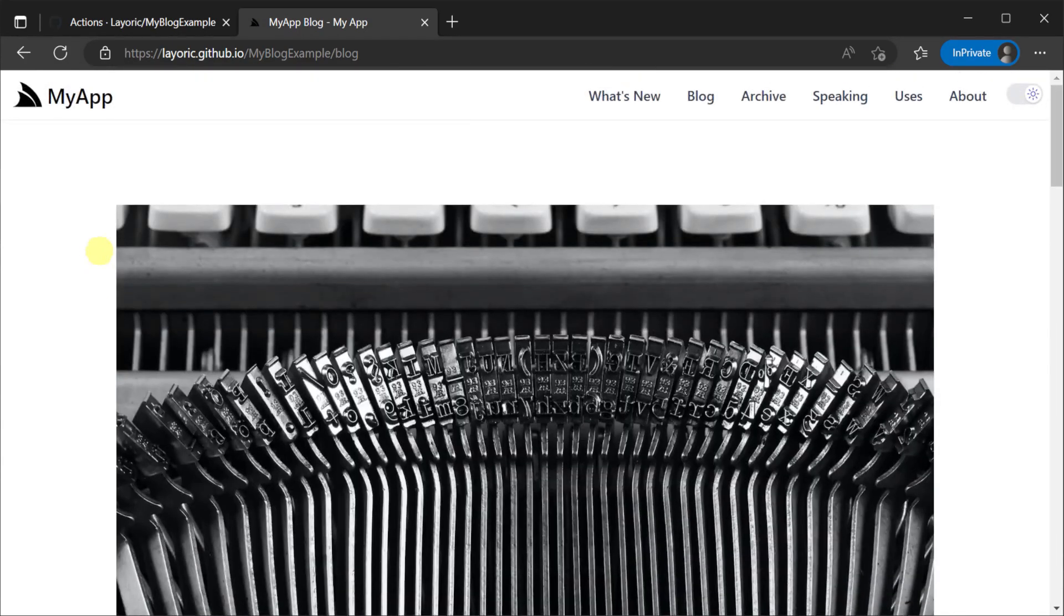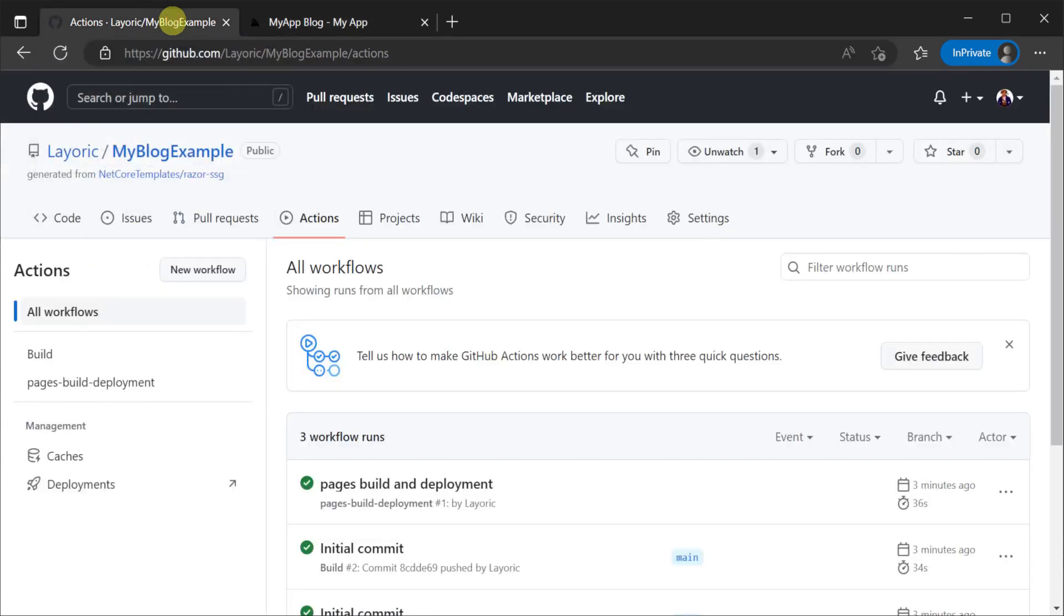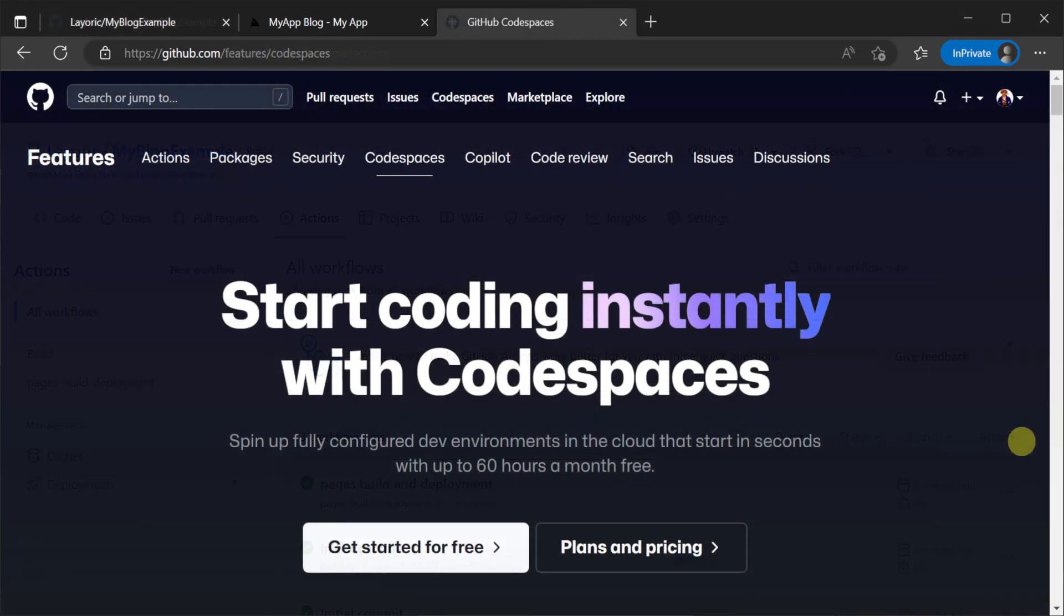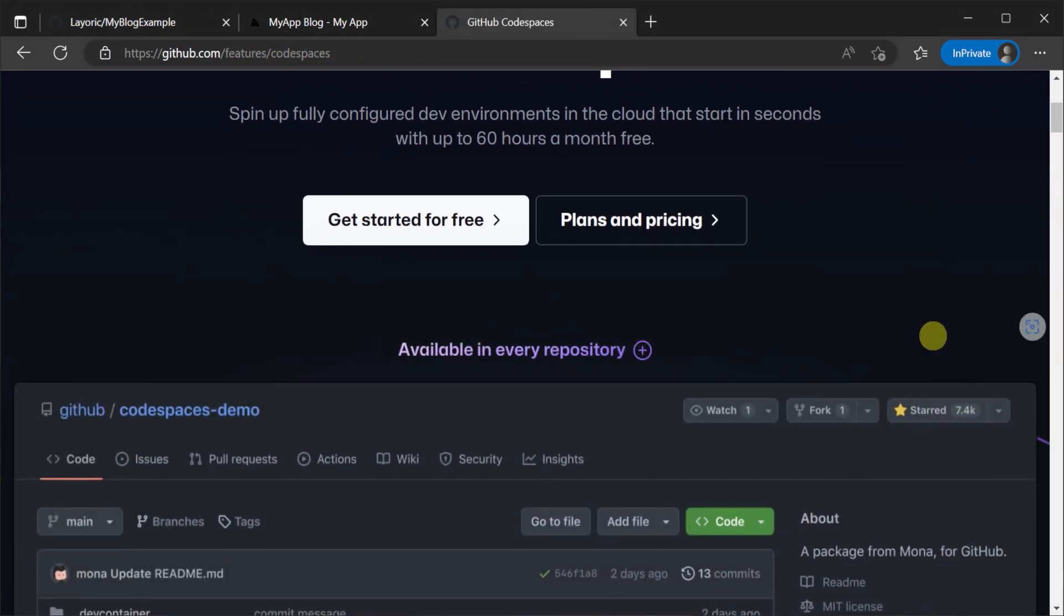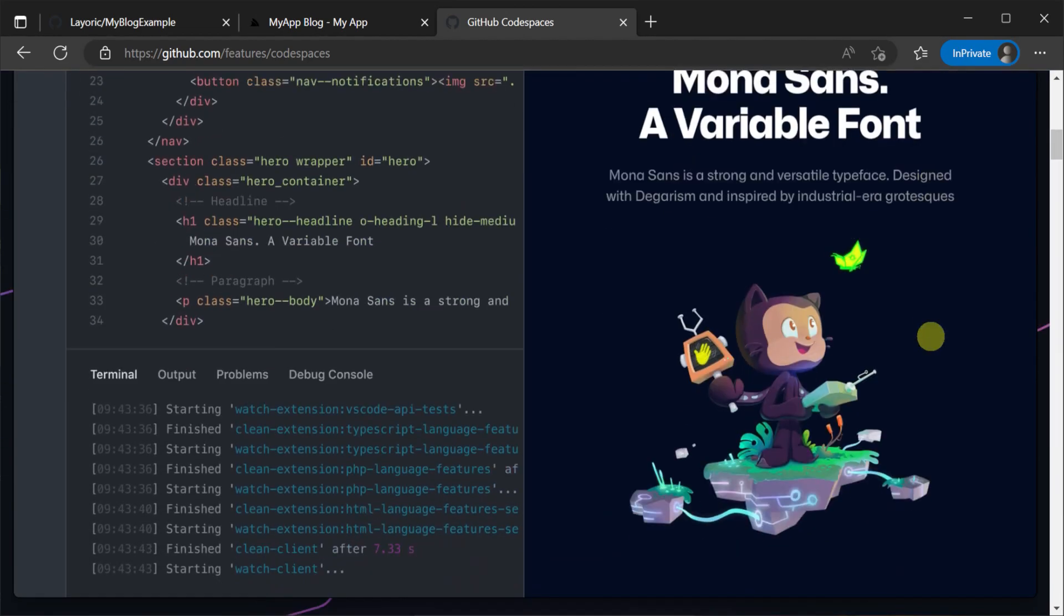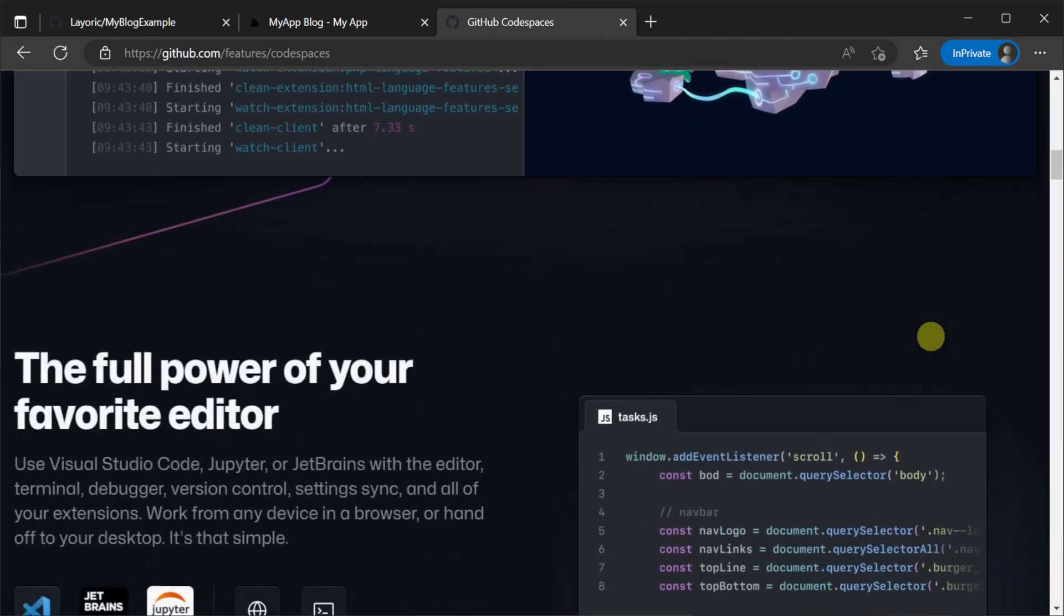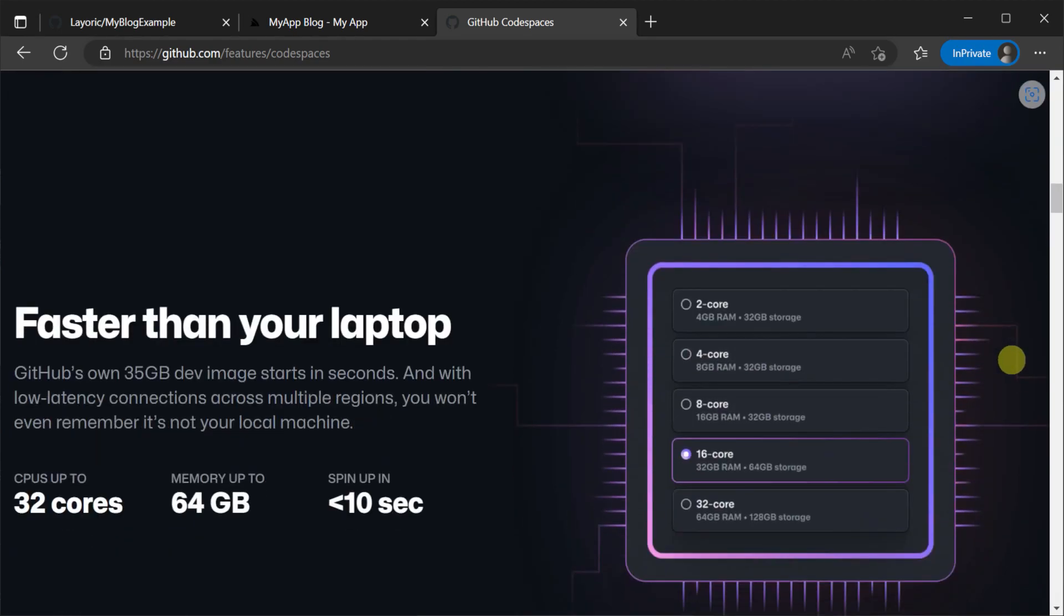So now we have an automated deployment process let's dive into the template's features. The Razor SSG template is designed to facilitate content management on the go and GitHub Codespaces is a perfect companion for this purpose.